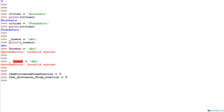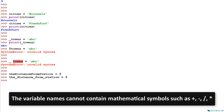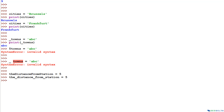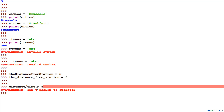The fifth point is that variable names cannot contain mathematical symbols such as plus, minus, division, or multiplication signs. For example, distance divided by time gives velocity. But if you were to write distance/time = 5 as a variable assignment, you get a syntax error: 'can't assign to operator' — because of the division sign.